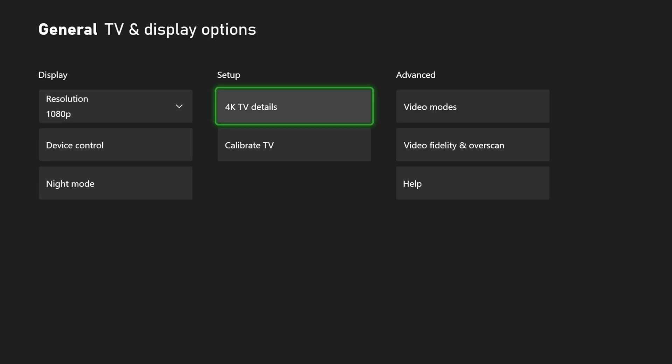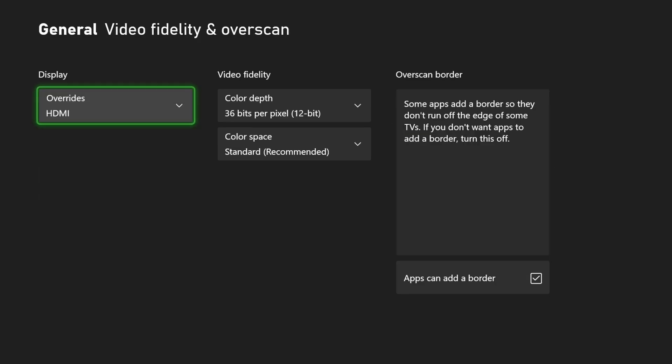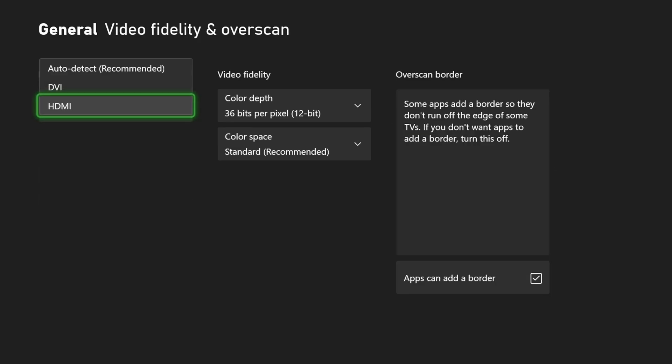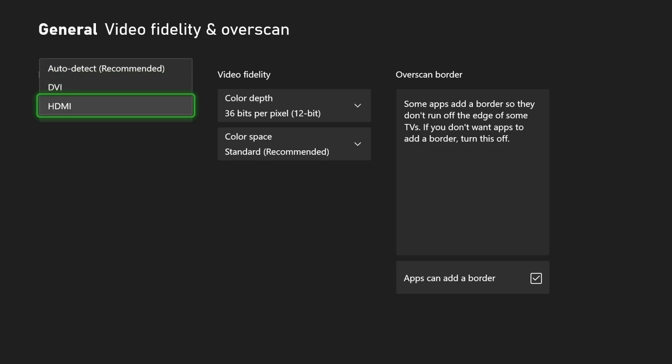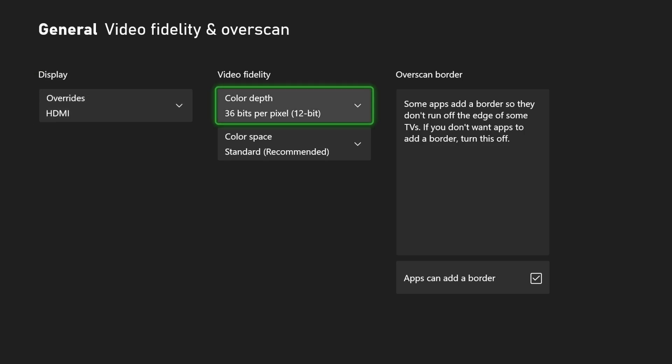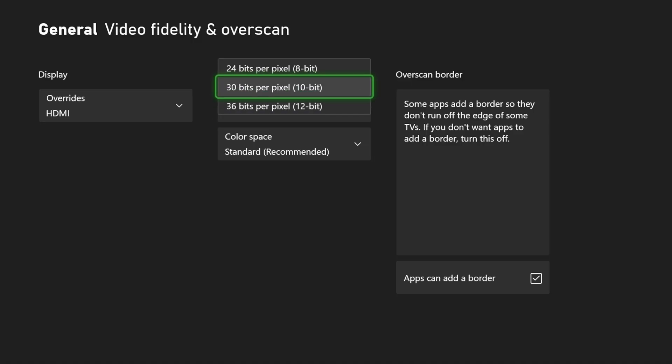Now, there's another thing that you could try. Go to video fidelity and overscan. And go from auto detect recommended to HDMI right here. And just turn that on.